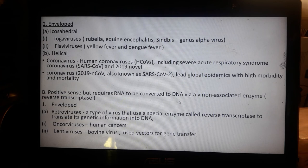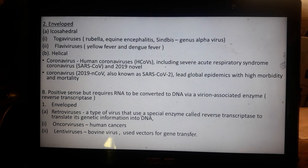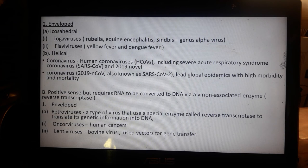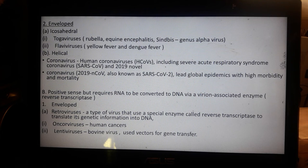Positive-sense RNA viruses that require RNA to be converted to DNA use the enzyme reverse transcriptase. Enveloped retroviruses use reverse transcriptase to translate genetic information into DNA. Oncornaviruses are related to human cancers; lentiviruses are associated with cattle (bovine viruses), and some viruses are used as vectors for gene transfer.